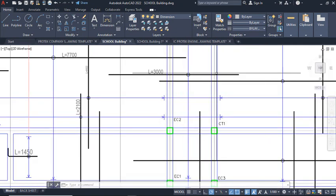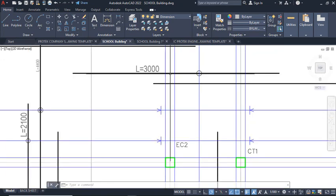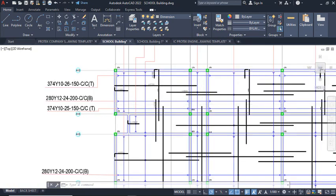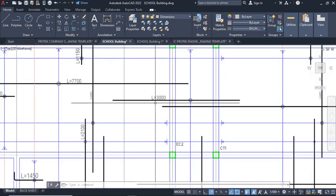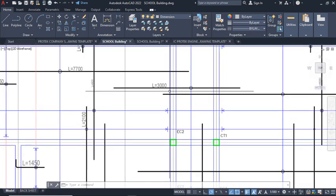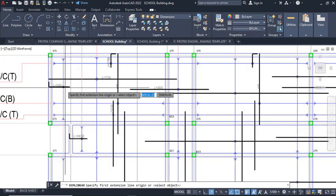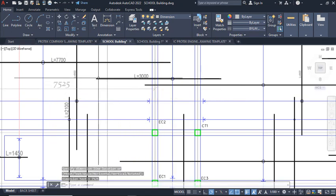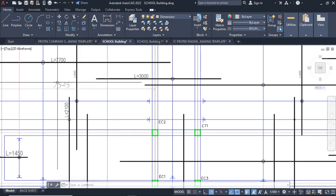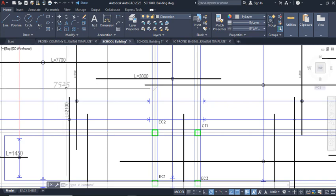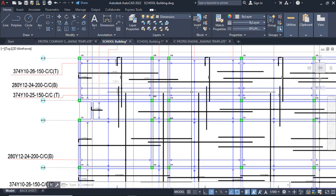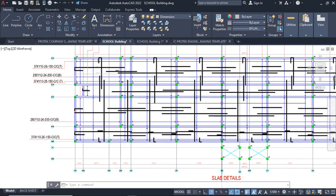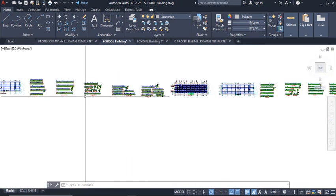For the top bar: the top bar takes 30% into the slab panel from each support. So from this support to this point is 30%, and from this other support to this point is also 30%. Because this panel is small I detailed it all together. To calculate: take 30% of the span length — 30% of 7,525 mm. Apply the same rule to all panels to create your top bars successfully.